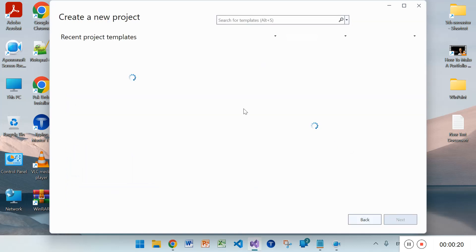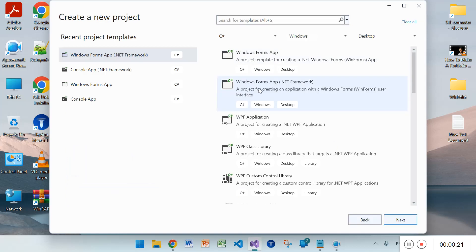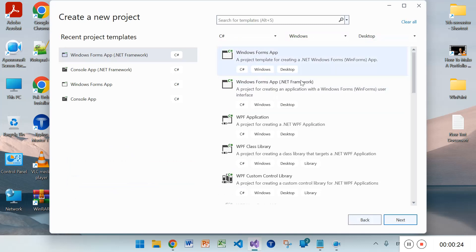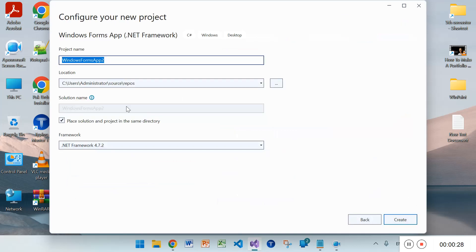Select C# Windows Desktop and then Windows Form Apps .NET Framework. Rename it as MDI form.